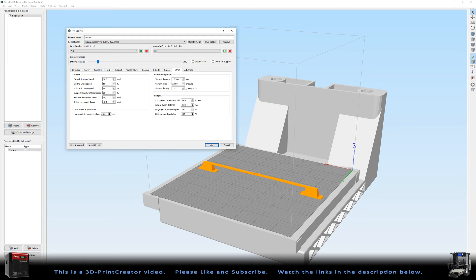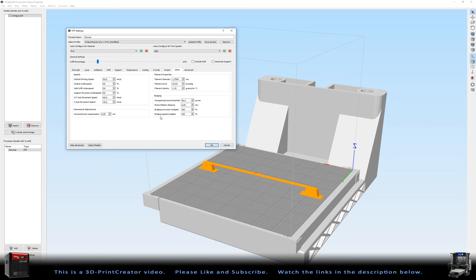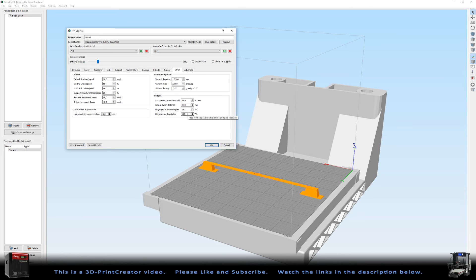The bridging extrusion multiplier is 100%, so there is a normal extrusion. And the bridging speed multiplier is set at 100%, and then again there is a normal speed.